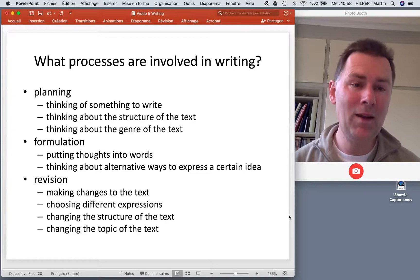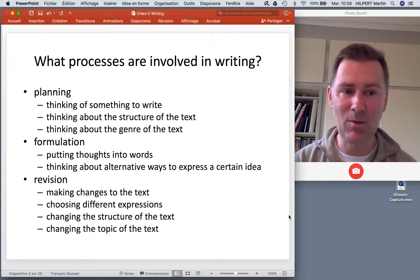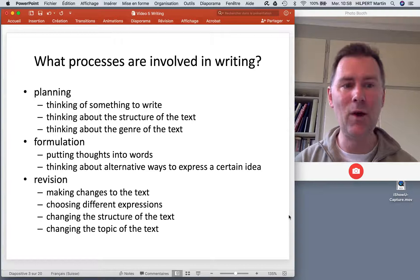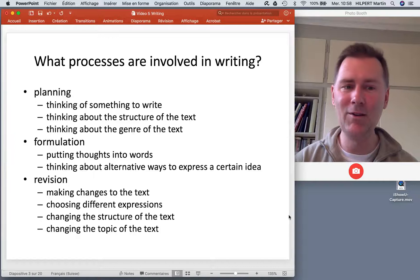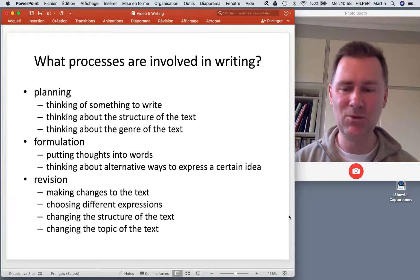What makes writing and speech production different from one another is the third stage — the revision stage. In speech, when you've said something, you've said it. There's no going back, no editing. If something came out of your mouth and you don't like it, you have to issue a repair — you have to say something in addition to what you've already said to change the message that you just produced.